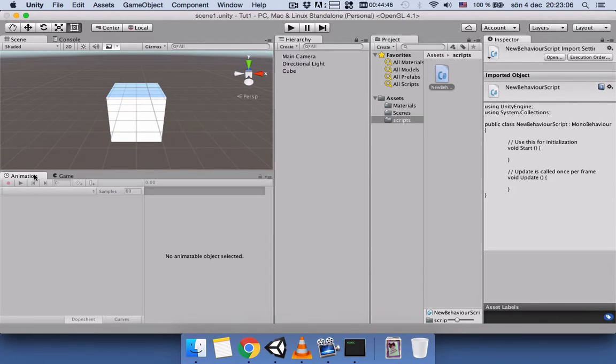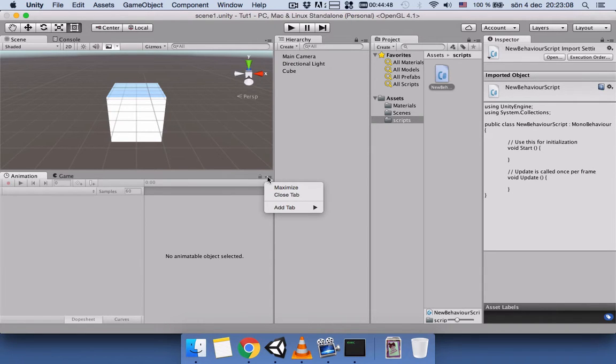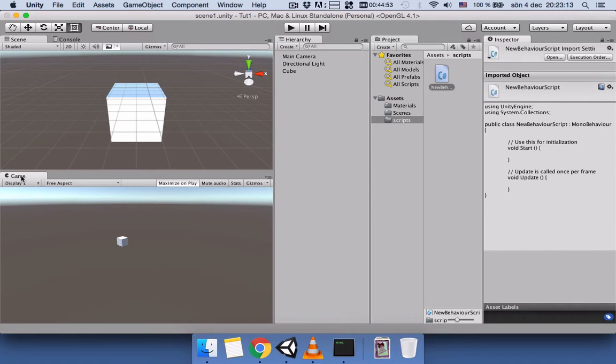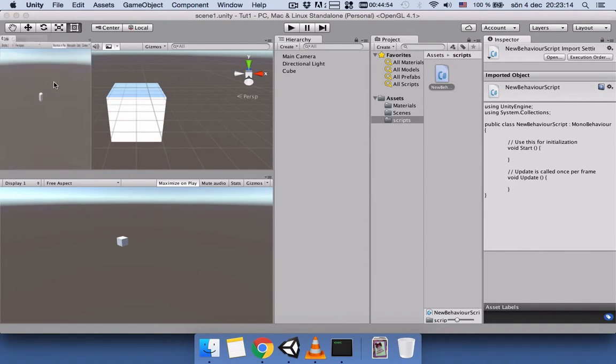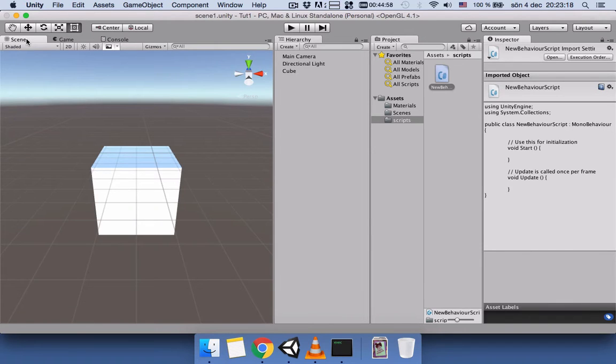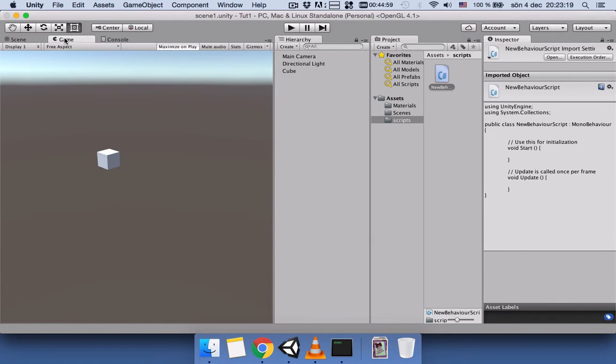All I have to do is click on Animation, come here, and then close tab, and it will close. And I will bring this Game view back here because I'm more comfortable keeping the Scene view and Game view to have at least half of my screen.